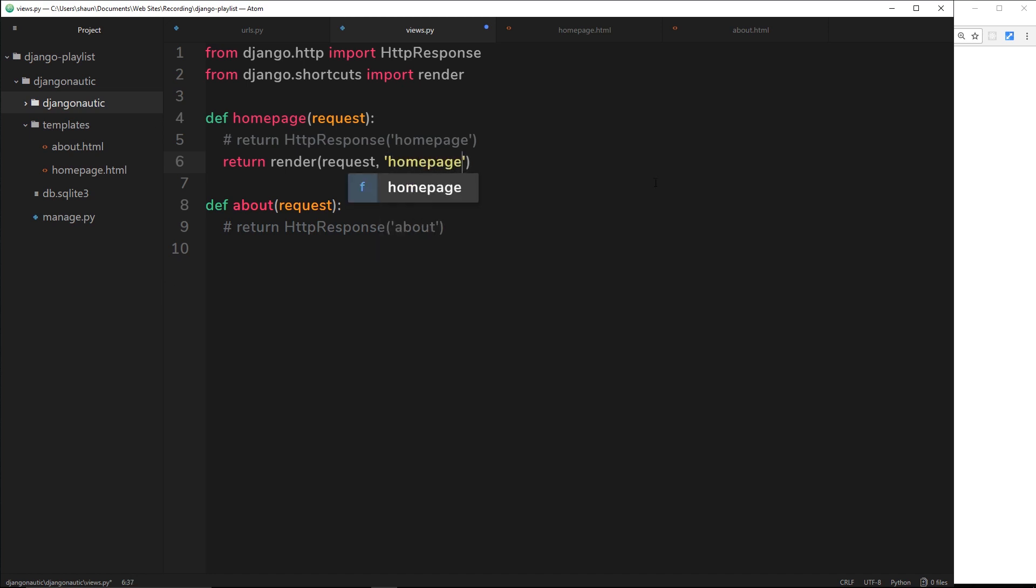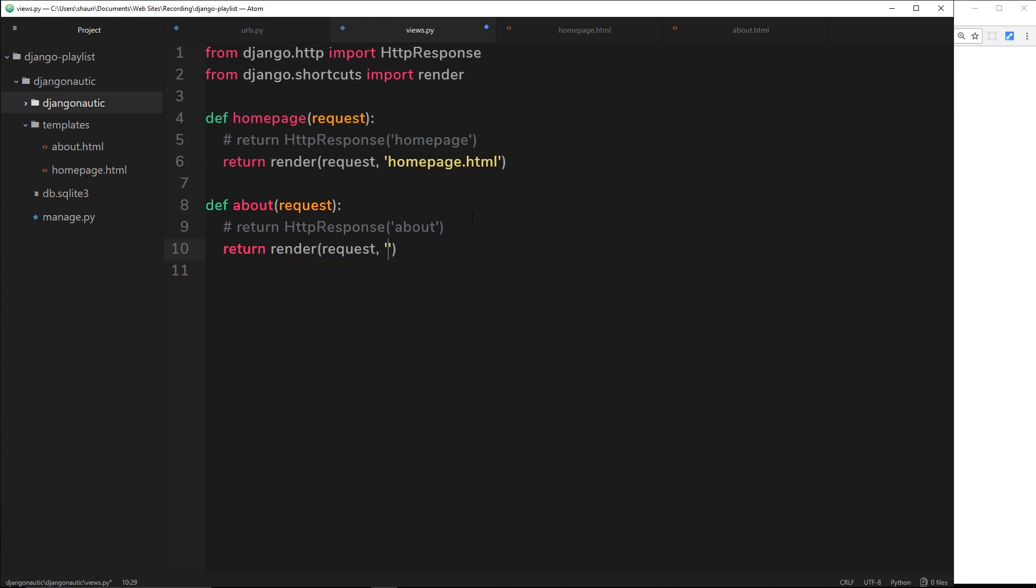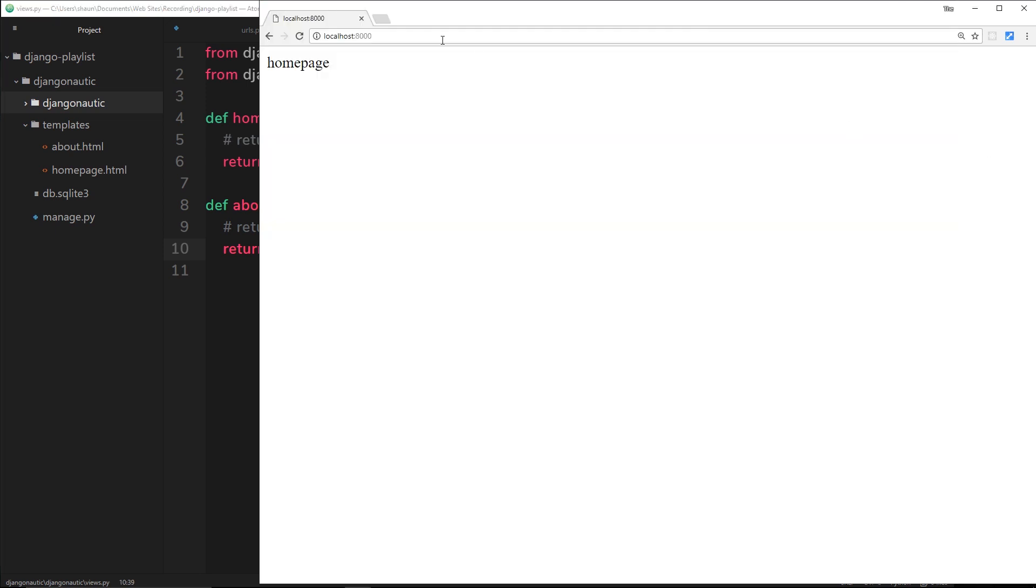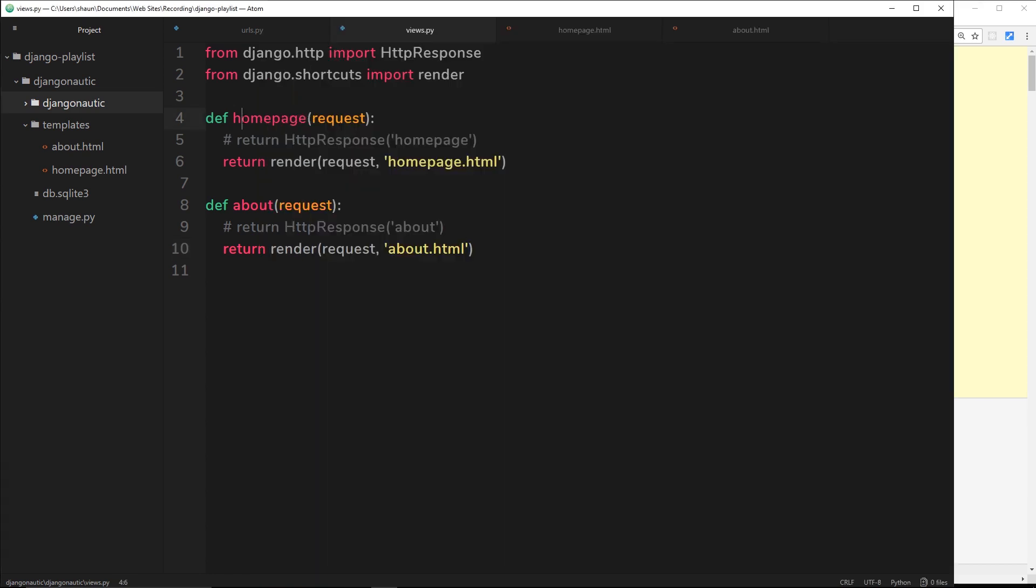Django knows to look inside this template folder for this. The next thing we want to do down here is say return and then render again. Inside we've got the request, then we want it to be about.html. If I save this now, hopefully if I go over here and go to forward slash, then we're going to get the homepage. In fact, template does not exist. The reason this is not working is because I've stupidly forgotten to do something.